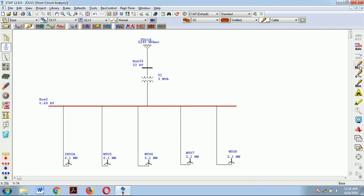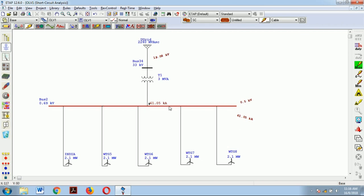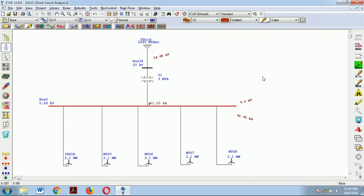Let us start with the maximum. For half cycle, the duration is very small so the current is going to be maximum. The maximum current flowing is 61.05 kilo amperes. We can also see that the operating voltage of the bus is 690 volts, which has dropped down to 500 volts. When a short circuit occurs, the potential drops and the current increases at a very high rate.